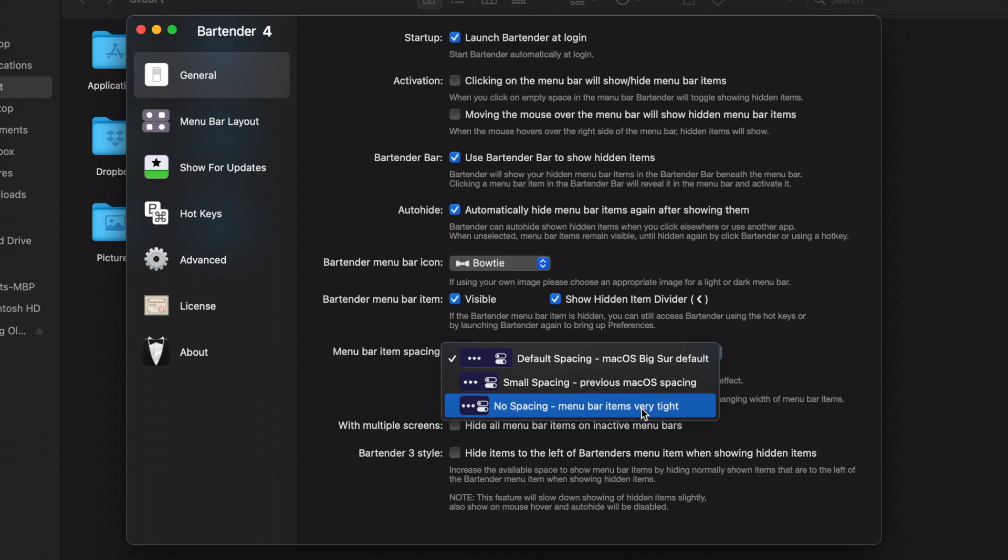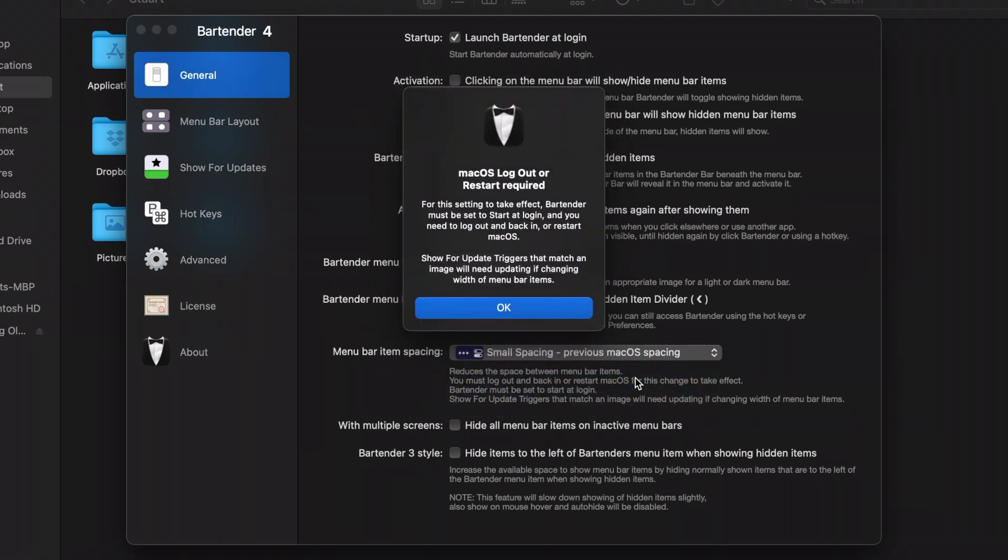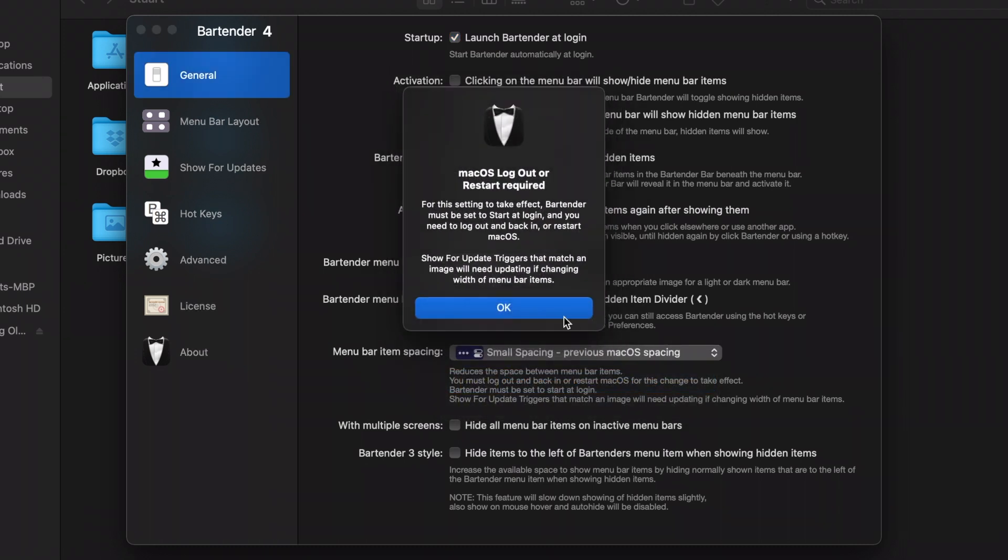I'm going to be selecting small spacing for demonstration purposes, and when you do this, you're going to be prompted to reboot or log out of your Mac and log back in. So let me reboot and I'll show you what it looks like.